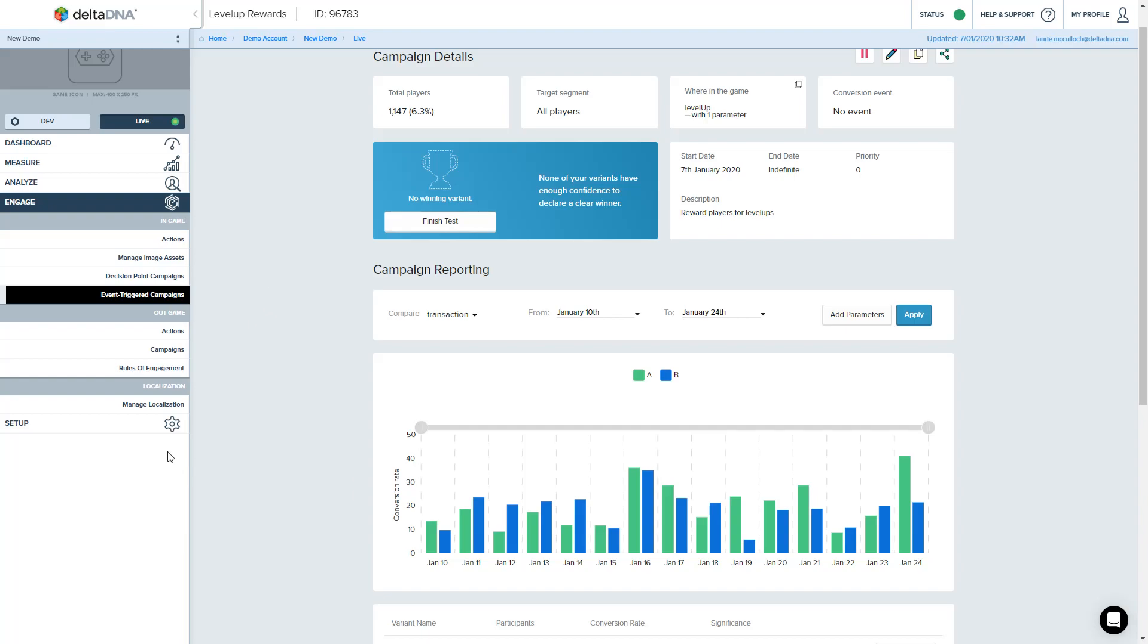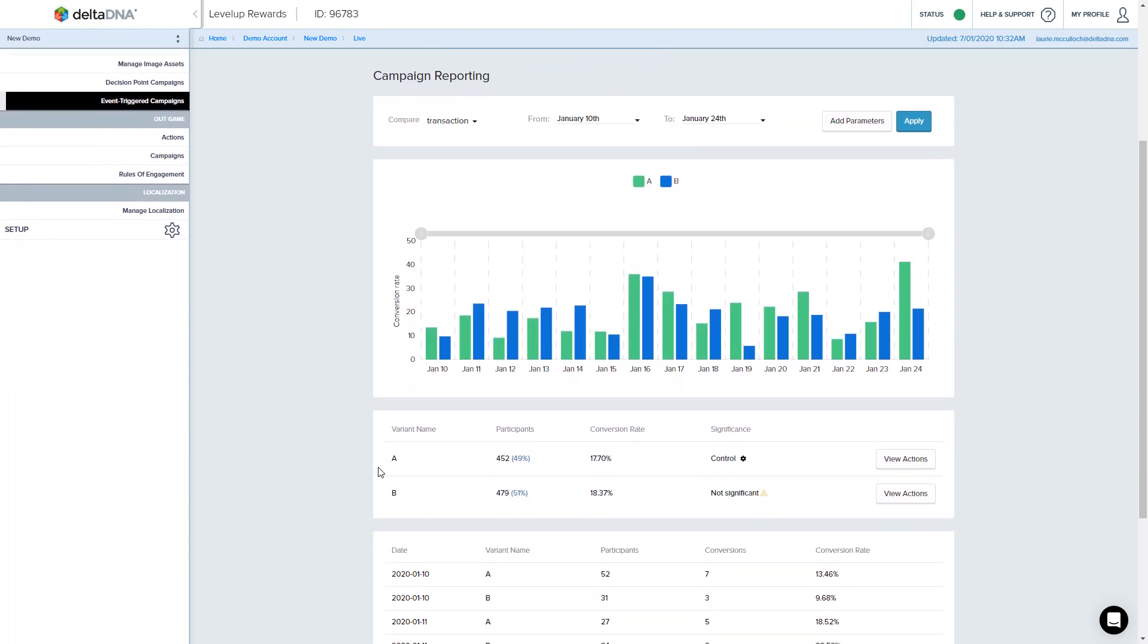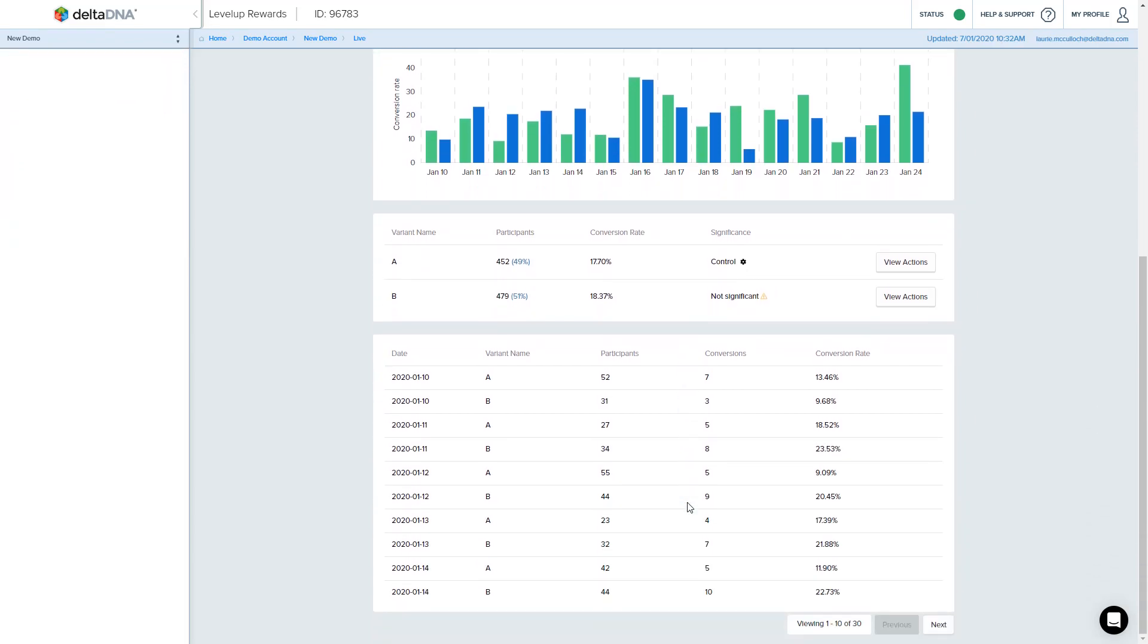So there's a running campaign. So when a campaign is actually up and running, you'll get a summary in here of how many participants you've got per day. If it's an A/B test, it will show you like this.